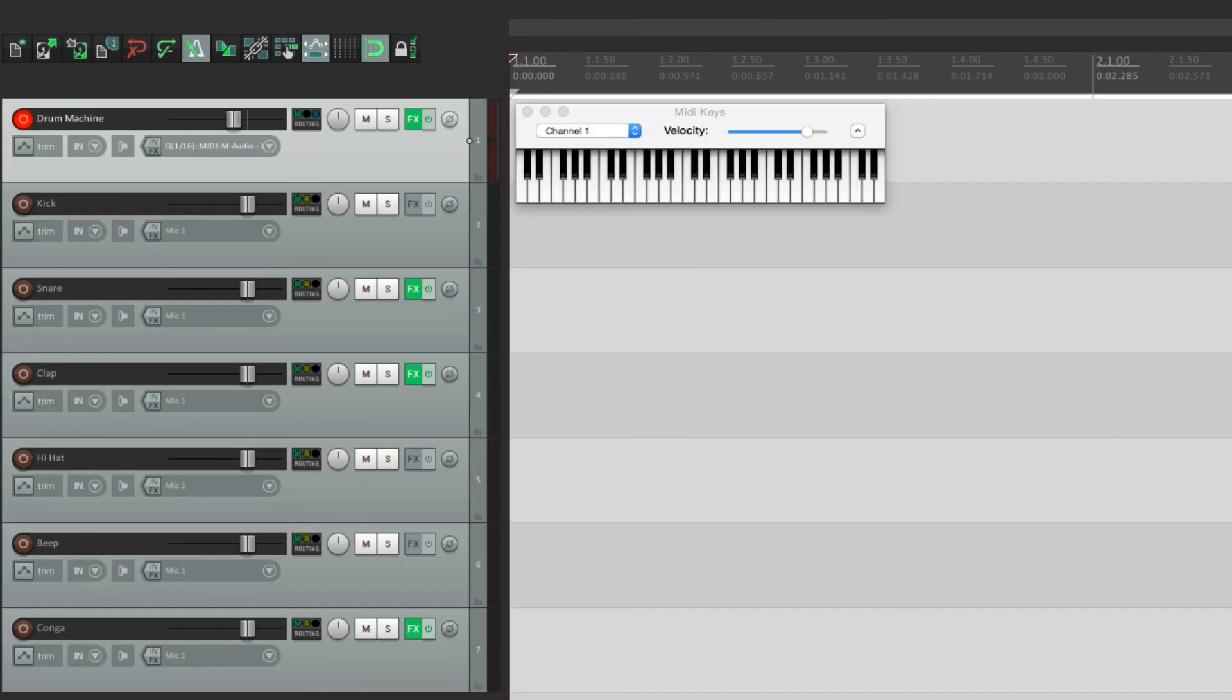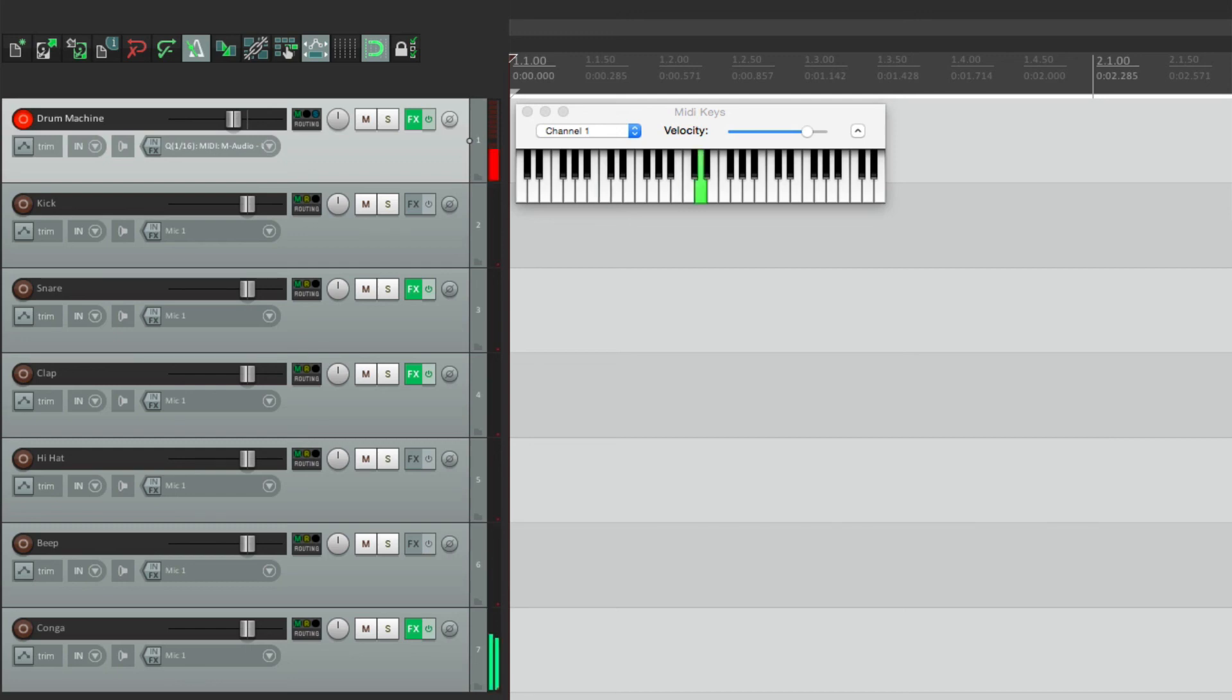So now we can play it from our keyboard and hear the sounds, all coming out of their separate outputs.